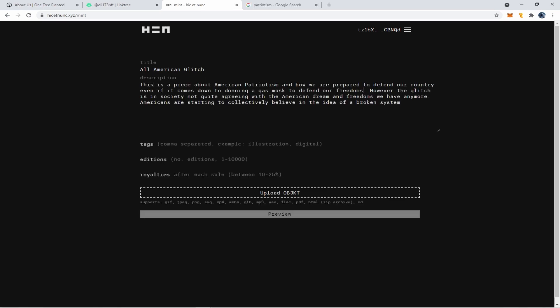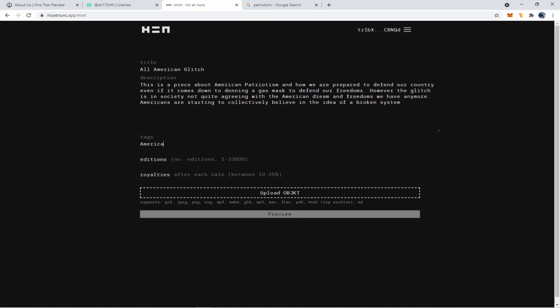And then we're going to give it a description. So now you want to add any tags. So I'm going to go ahead and put America, Patriot, American Dream, etc. Whatever you want to associate this NFT with so people can find it easier.